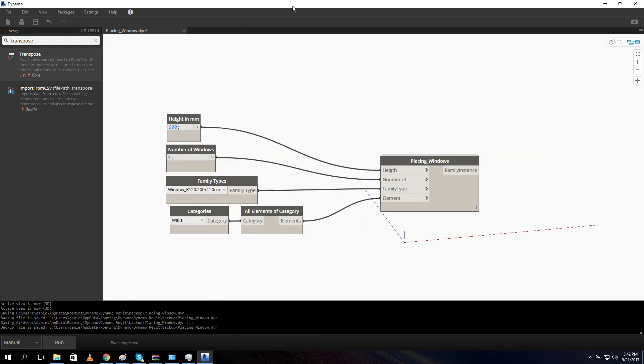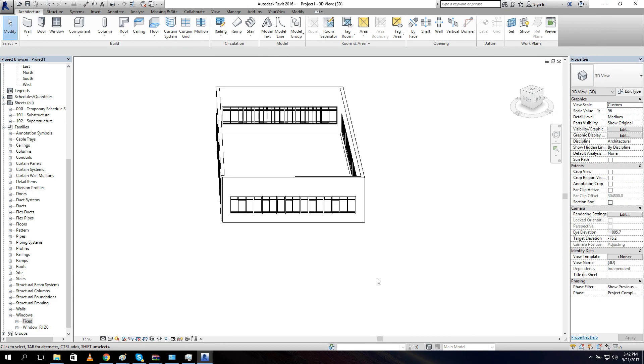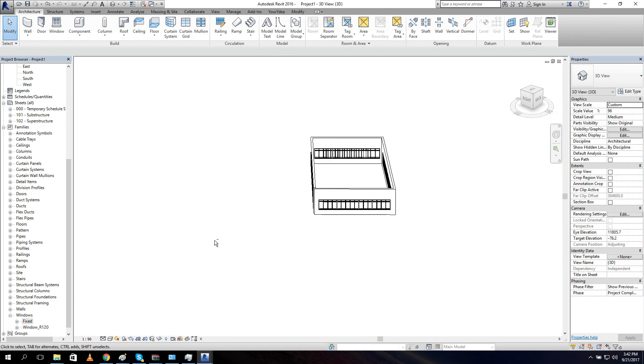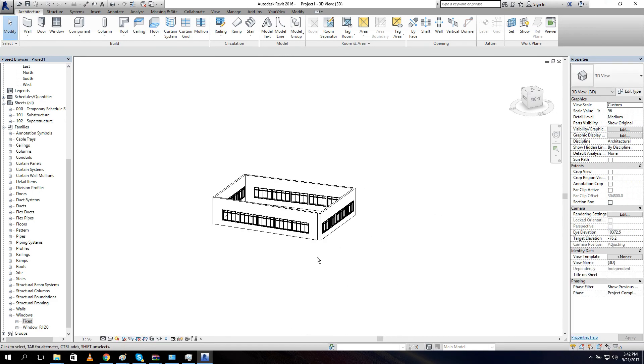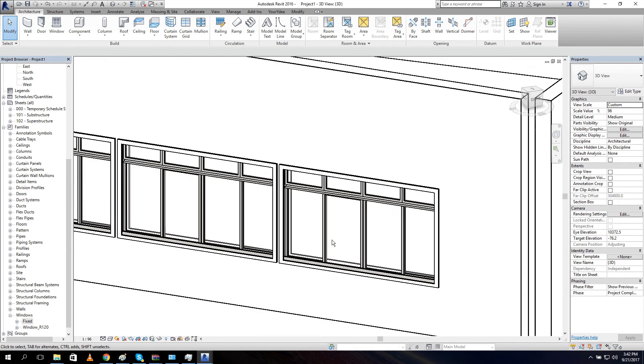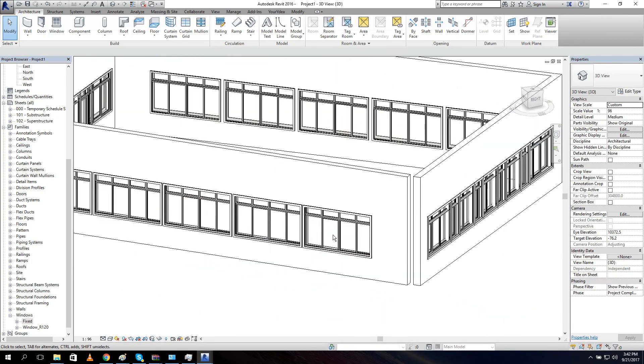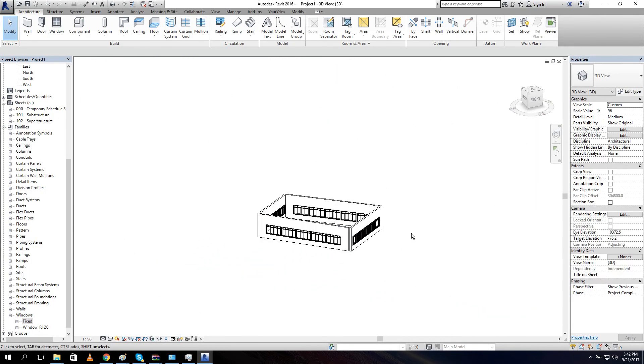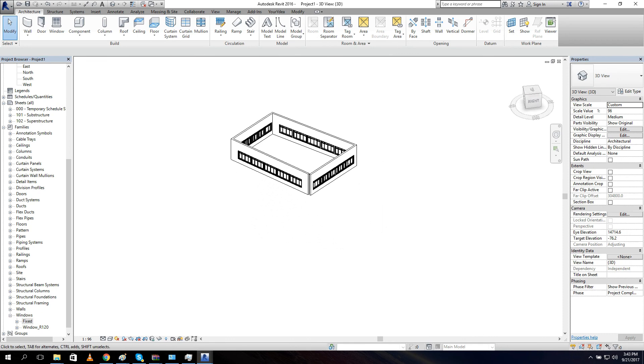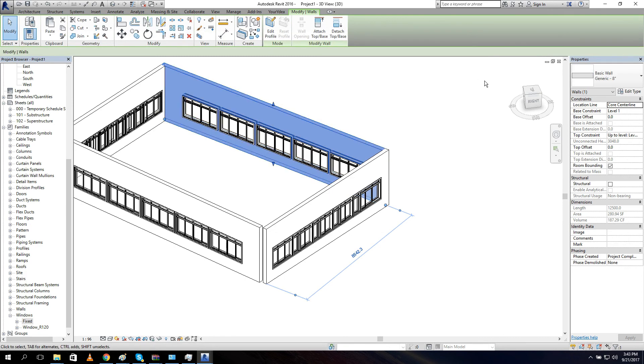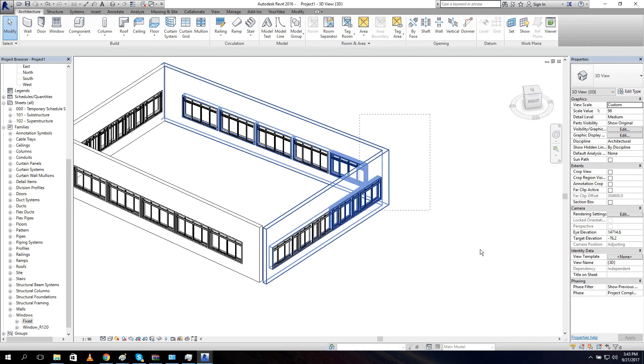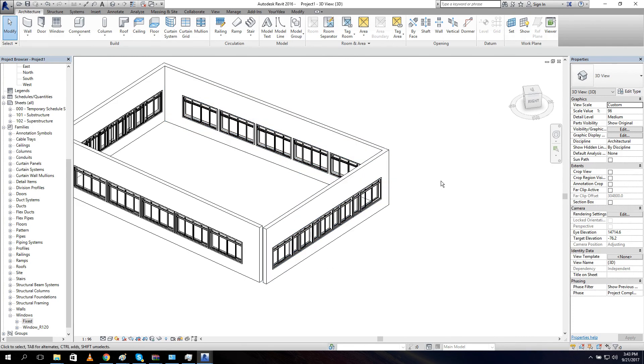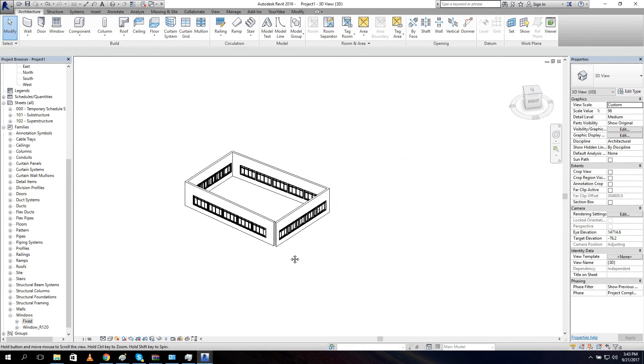And now if we go back to our Dynamo, we can see it put in five windows. Doing good, nice. So this is what you can do with the script. You can also filter your walls. So if you for example you want only your basic wall, generic eight, you can put some filters in it. But that's it for today.